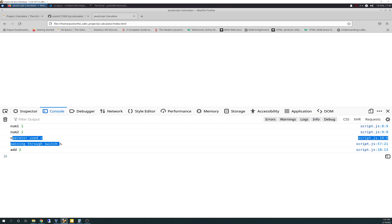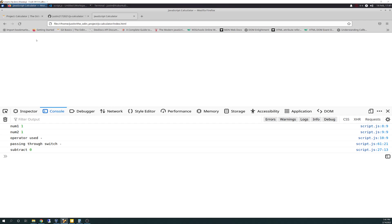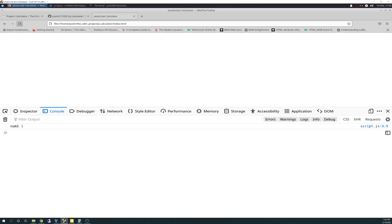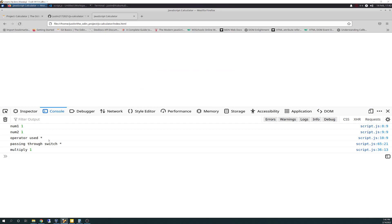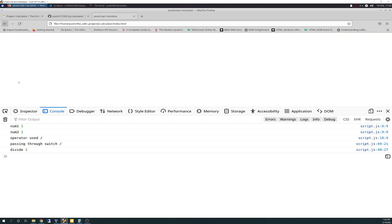So really the two new things are the operate function call and the switch, plus the error checks. If we do 1, 1, minus — you see that works: operator used minus, passing through switch minus, subtract 0. That worked out. 1, 1, multiplication — there you go: multiply 1, operator used asterisk, passing through switch asterisk. And the last one: 1, 1, and divide — num1 is 1, num2 is 1, operator used divide, passing through switch divide, divide 1. So that works.